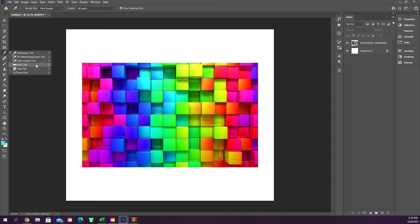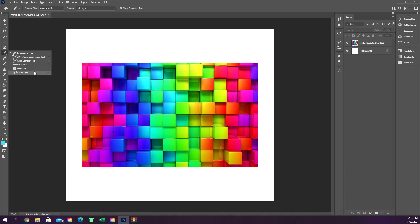The ruler tool just allows you to measure different things and then also straighten or align things based on the lines that you draw with the ruler tool, and then the notes and the count tool. I've never used any of those for any reason.